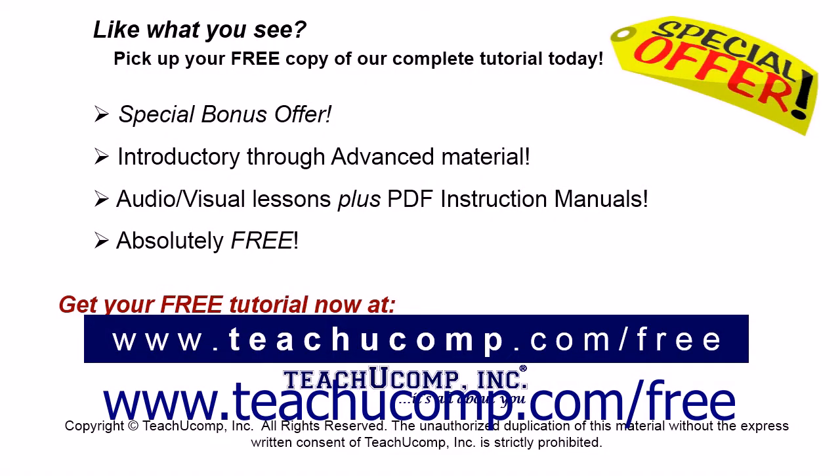Like what you see? Pick up your free copy of the complete tutorial at www.teachyoucomp.com forward slash free.